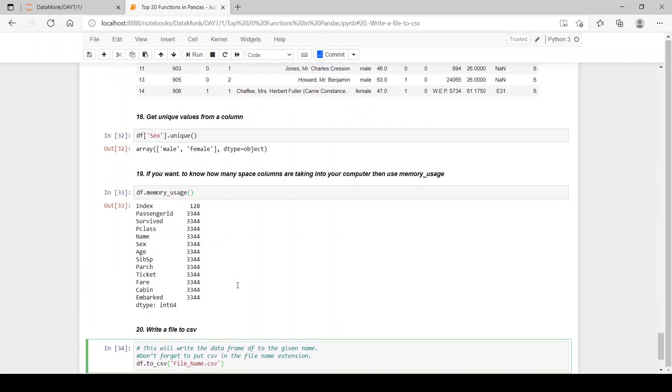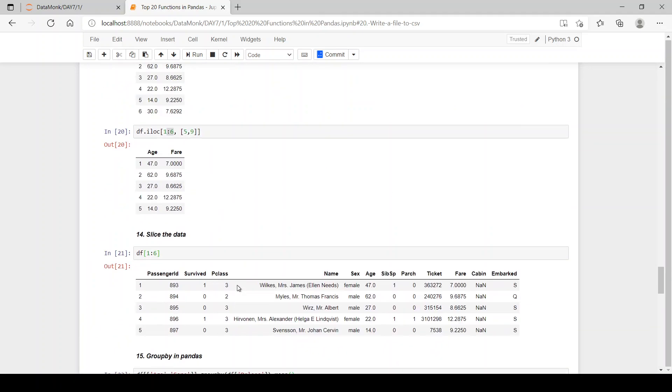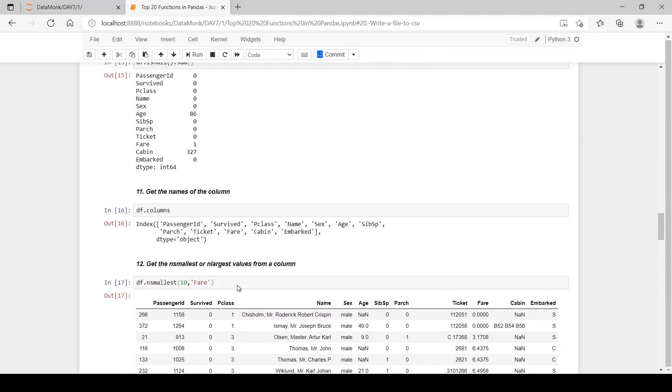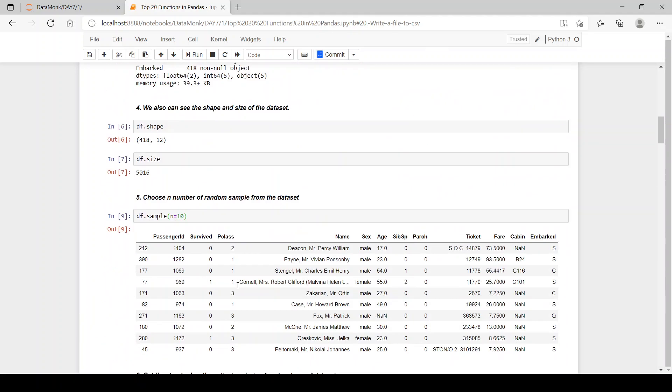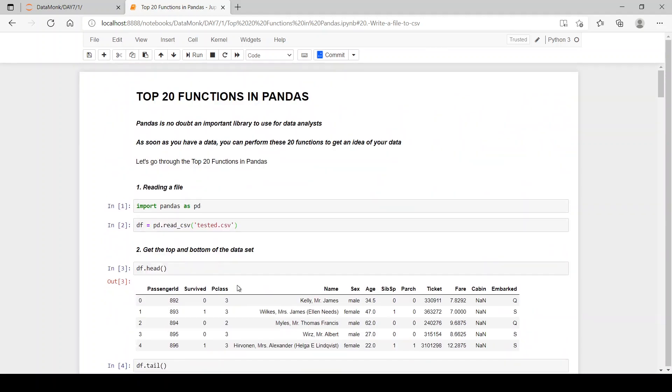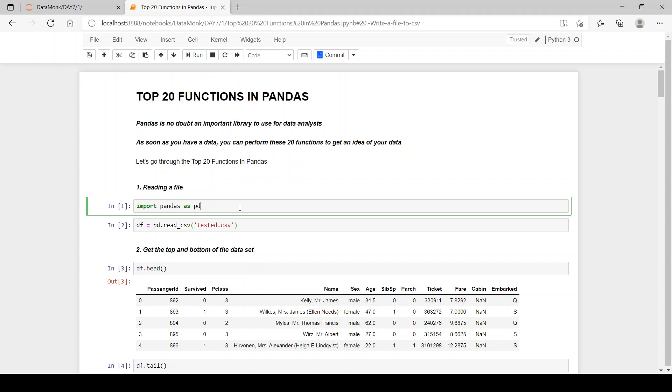This is all from the video. These were the top 20 functions that pandas provide and after running all these functions you will be able to get a clear idea about your data. So if you like the video and gain some insights from the video please like the video and if you have any doubts please put in the comment section and we'll get back to your doubts. Thank you.